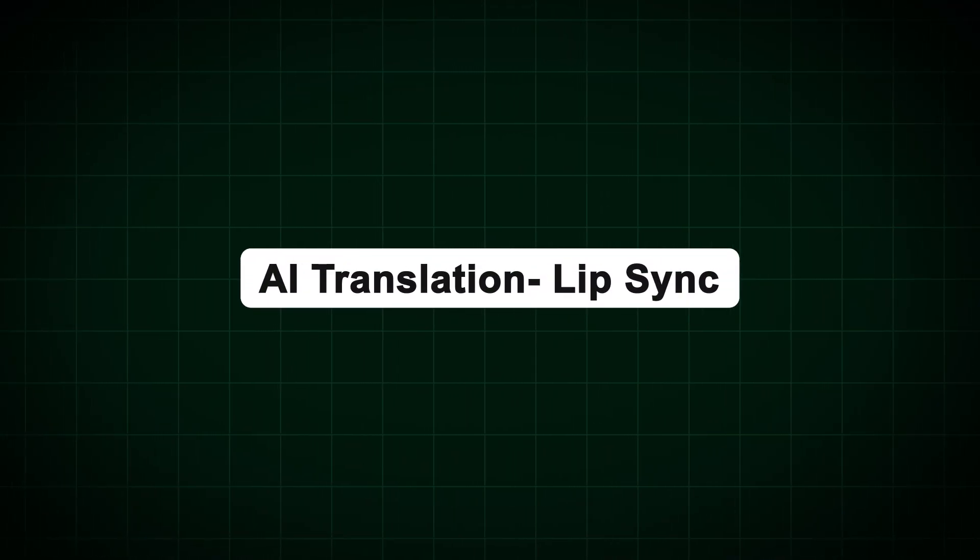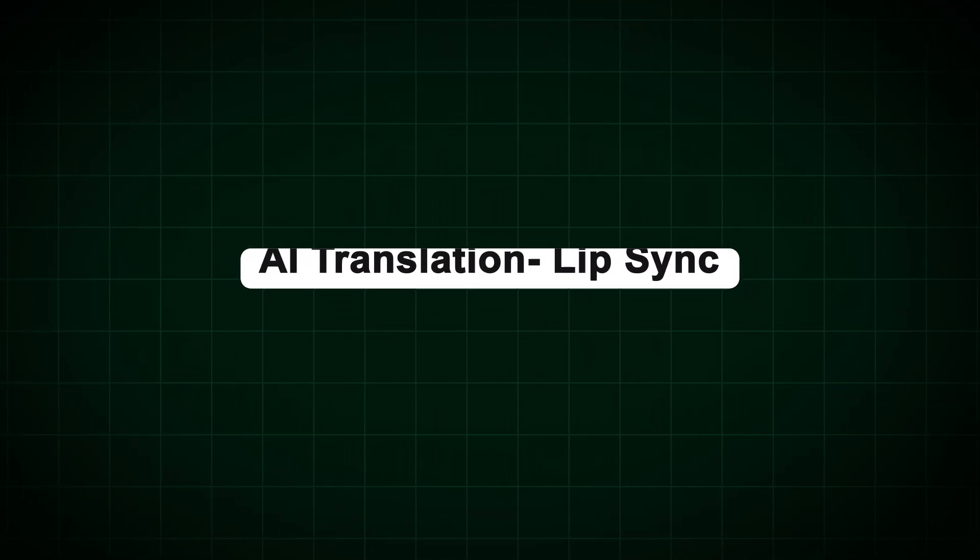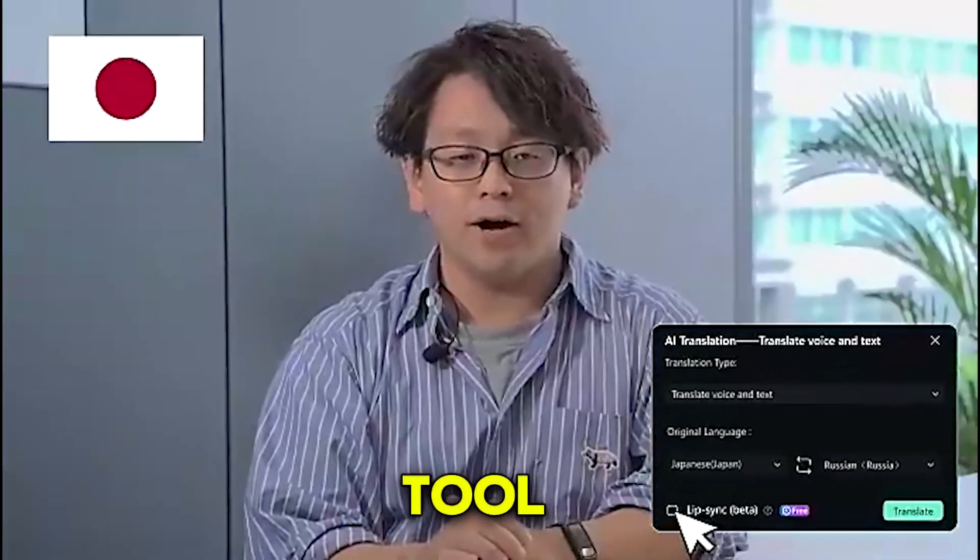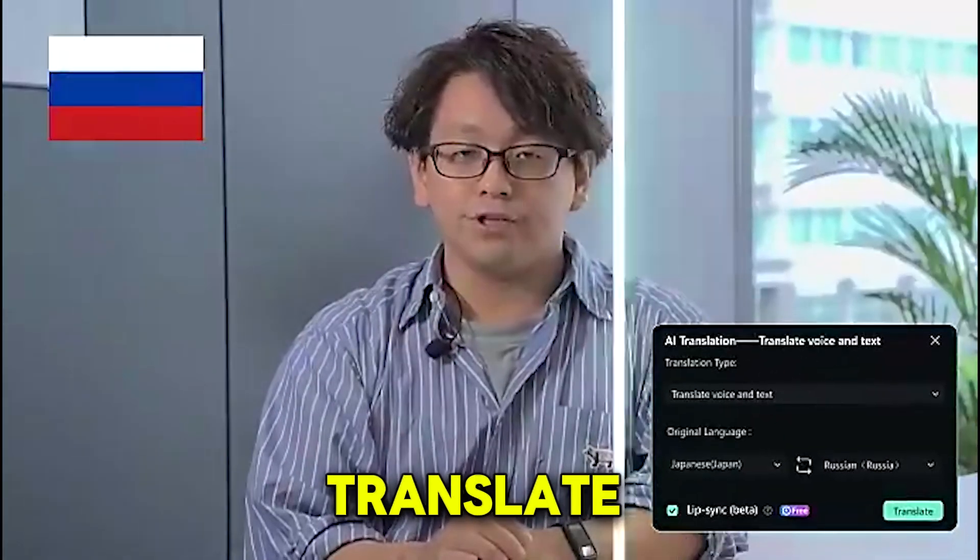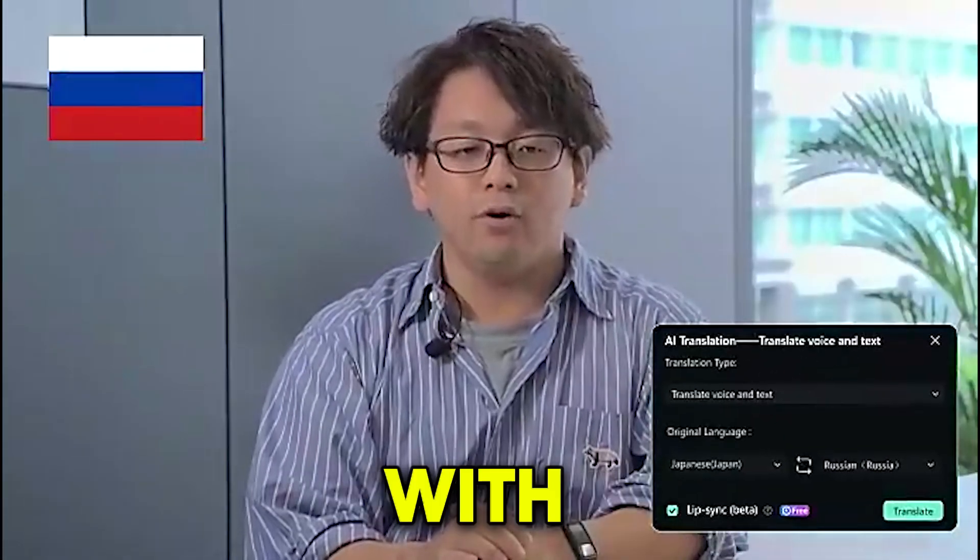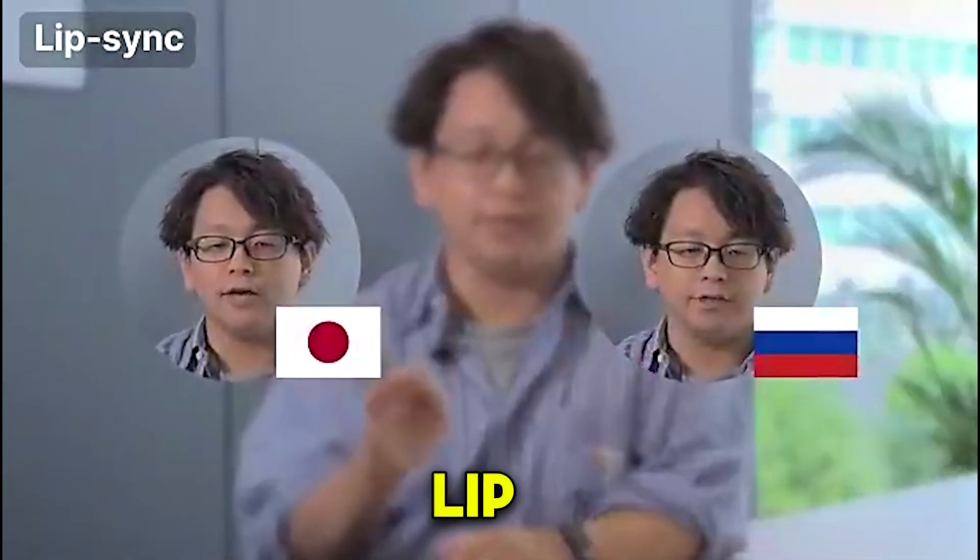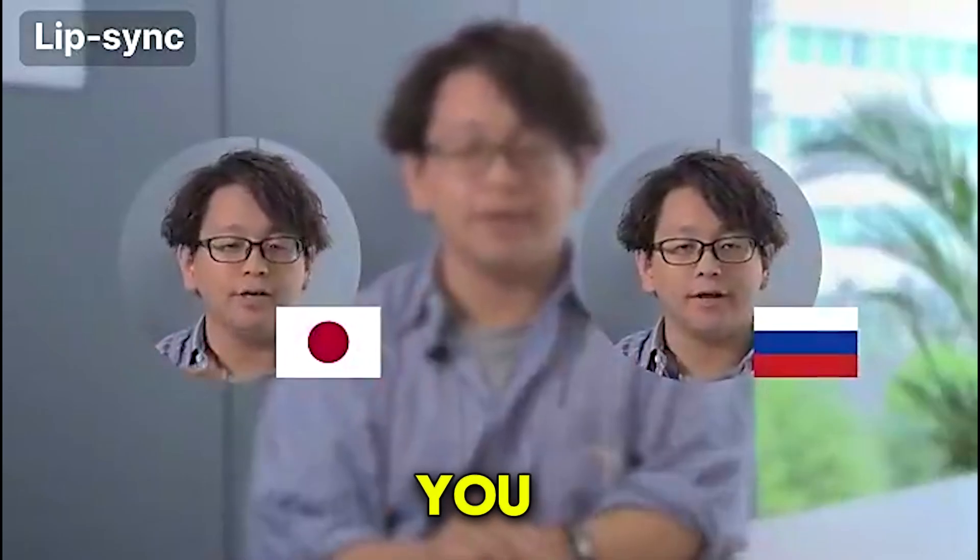The second feature we'll look at is AI Translation Lip Sync. With this tool, you can translate any video into another language with just one click, and it even lip syncs for you. Let's see how it works.